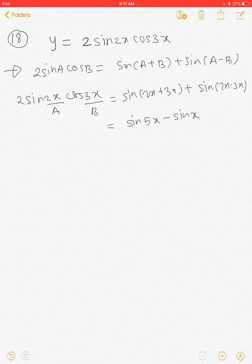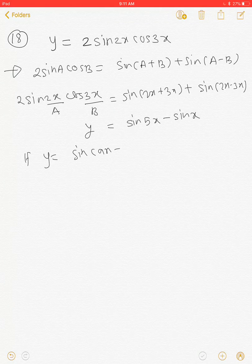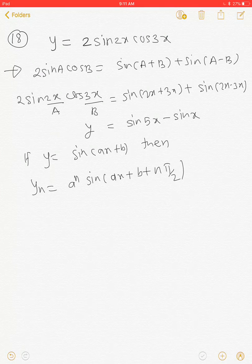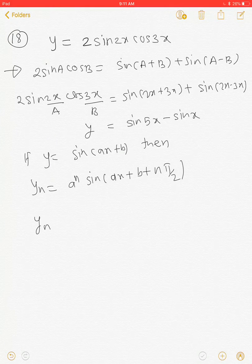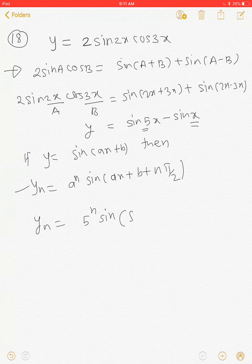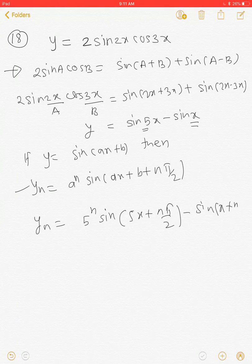We know that the nth derivative: if y = sin(ax + b), then the nth derivative is a^n · sin(ax + b + nπ/2). So here, for sin(5x), the value of a is 5 and b is 0, and for sin(x), the value of a is 1 and b is 0. Applying this formula, the nth derivative is 5^n · sin(5x + nπ/2) minus sin(x + nπ/2).